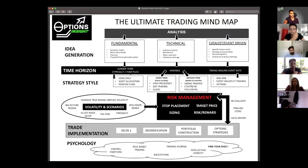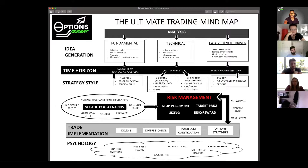Fundamental analysis maps naturally to a longer time horizon — I've put one year plus, but it's quite feasible that fundamental analysis is for trades where you'll be in for five to ten years or even more.